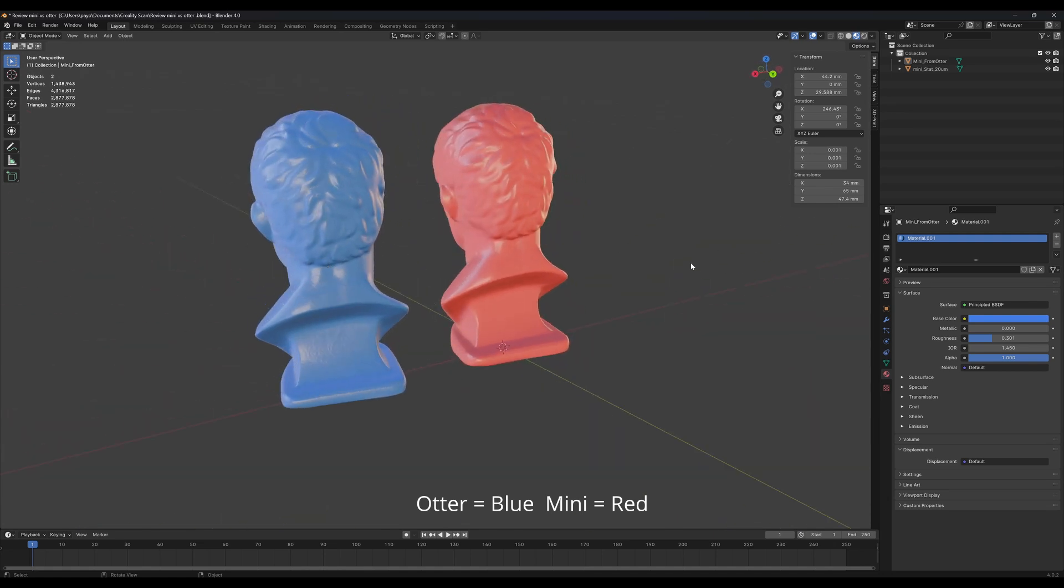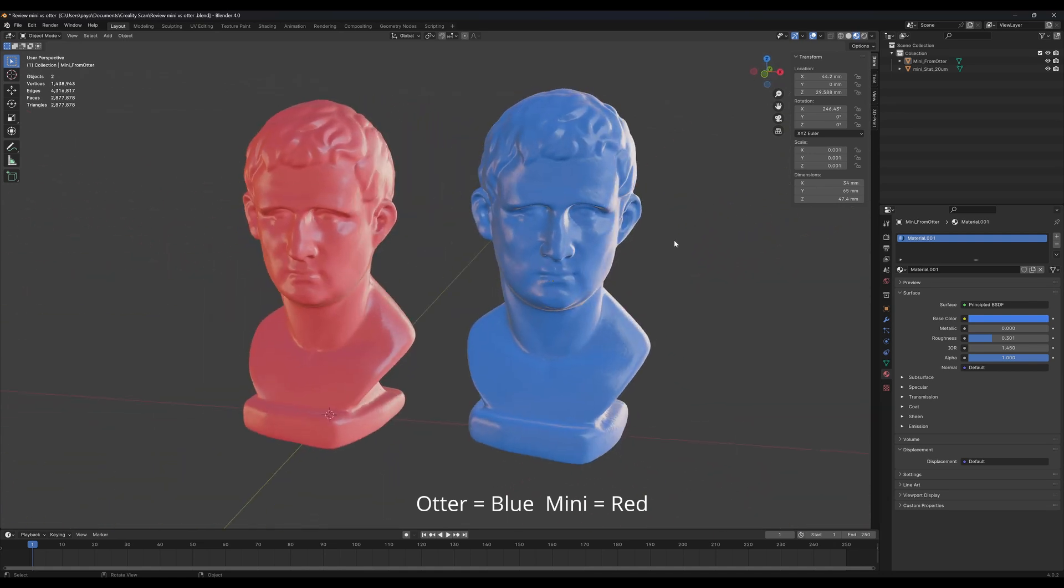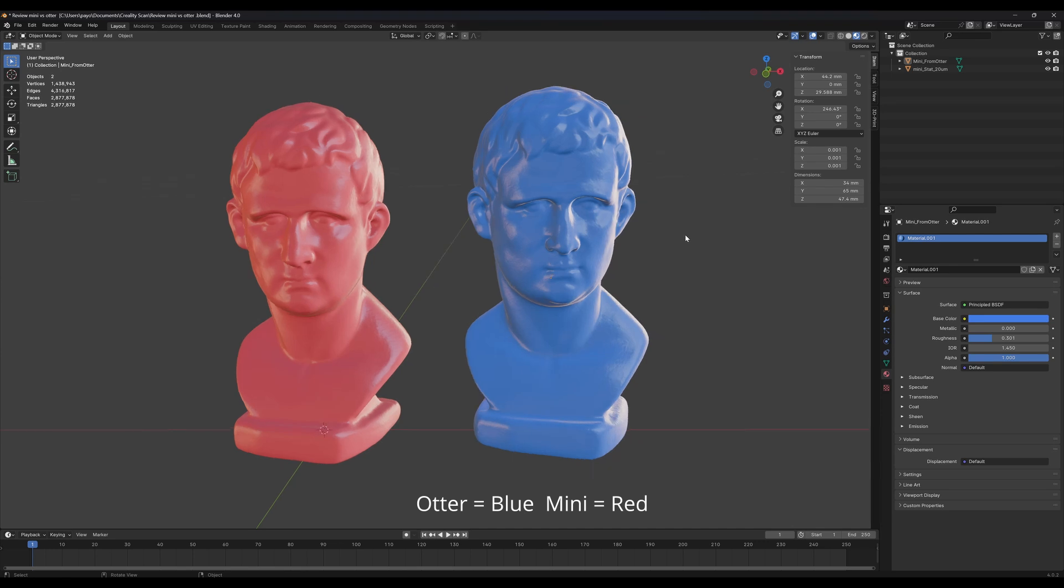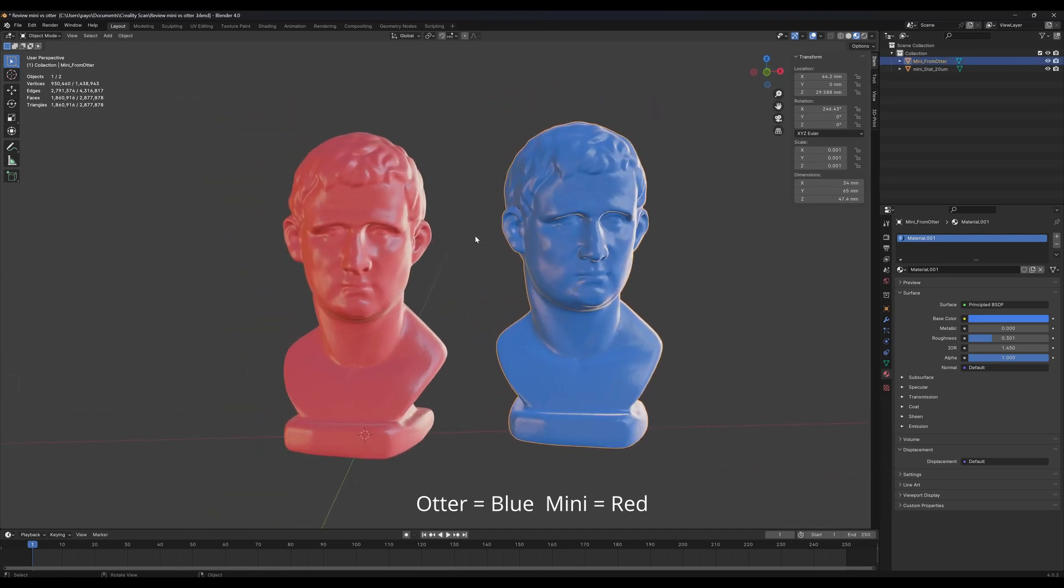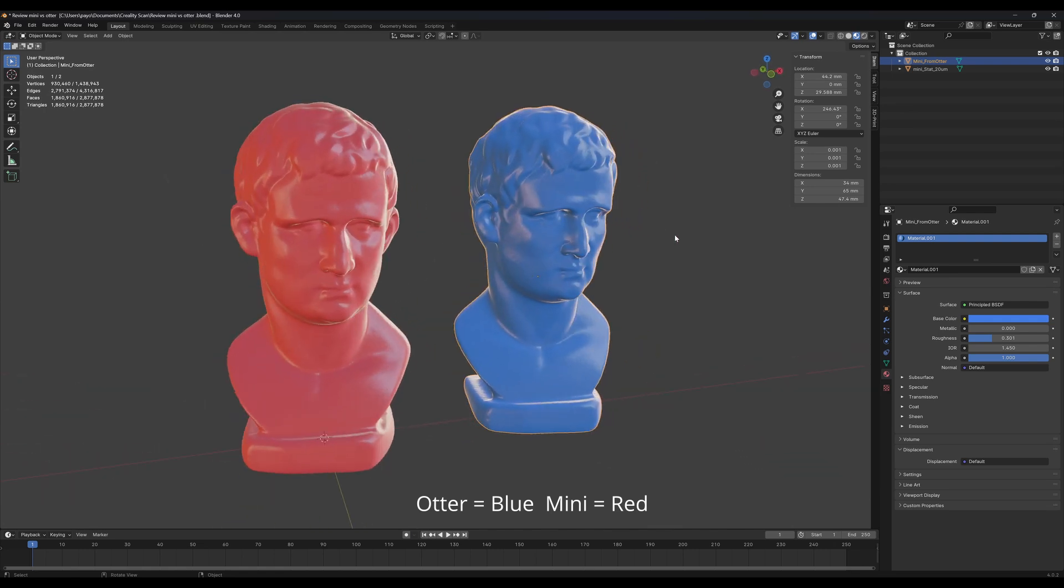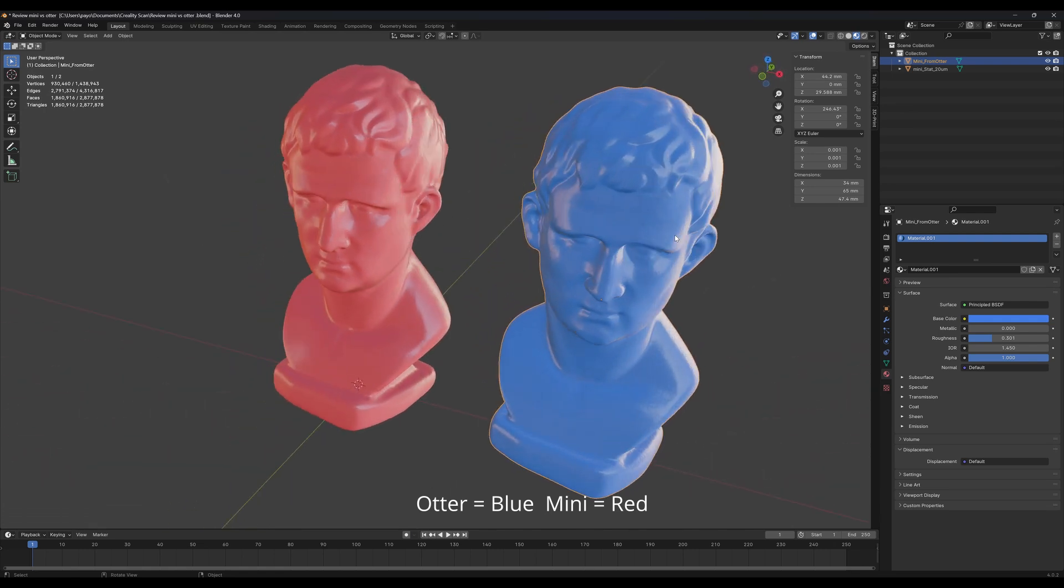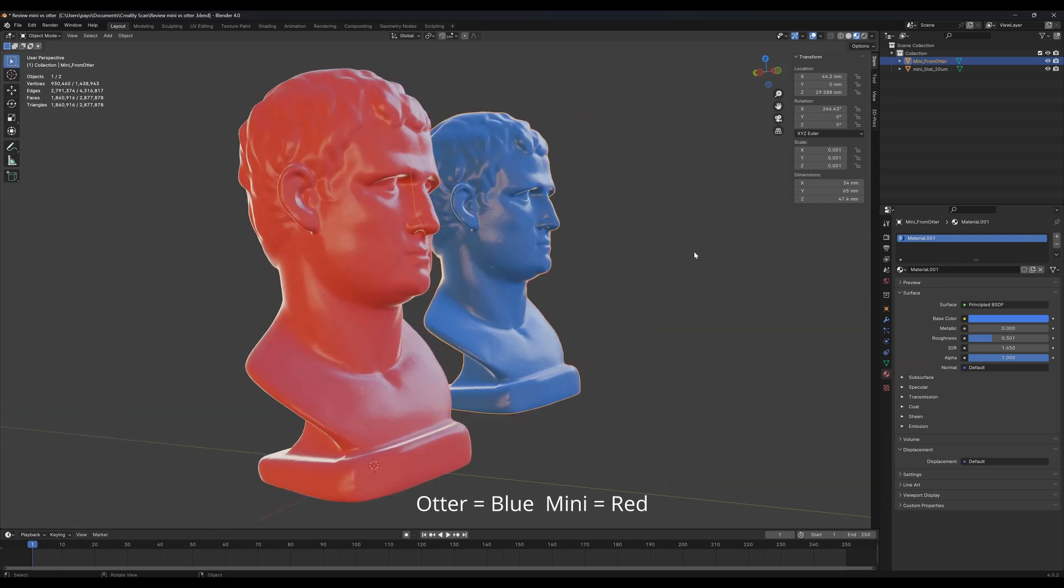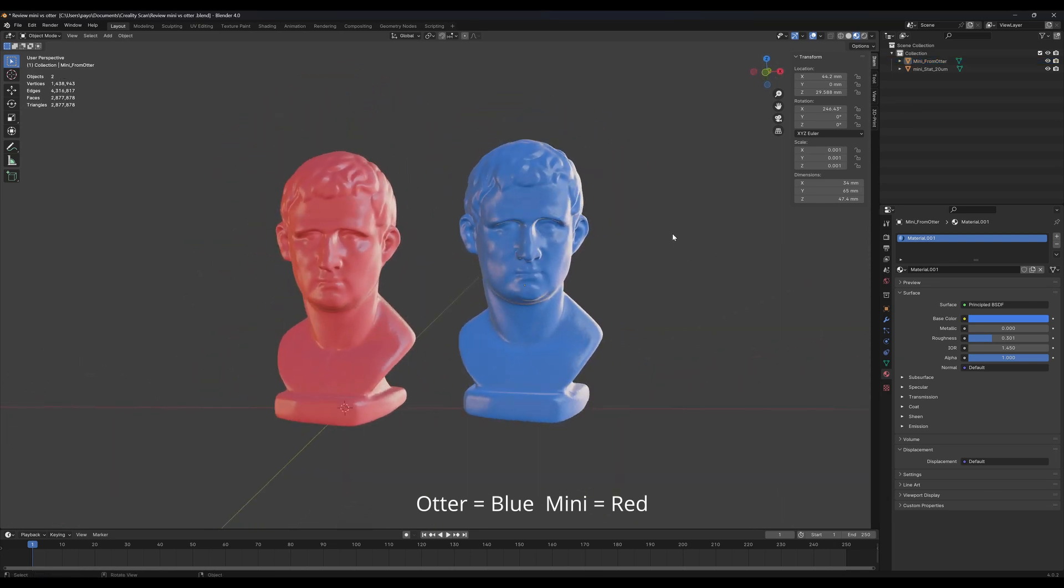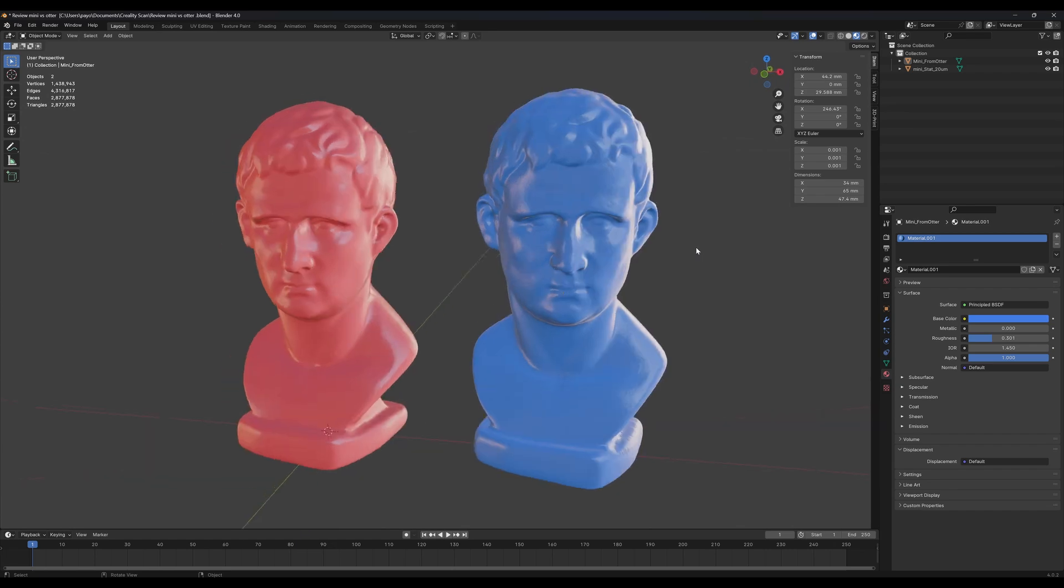Otter can scan larger objects. Value for the money, Otter is better because it has like two scanners in one. You can scan small objects and larger objects, which Mini cannot do, and it tracks better. You can also use the Otter without the spray and markers.